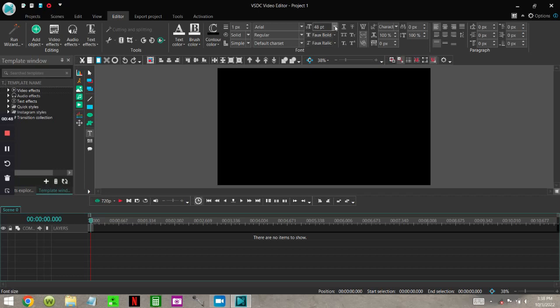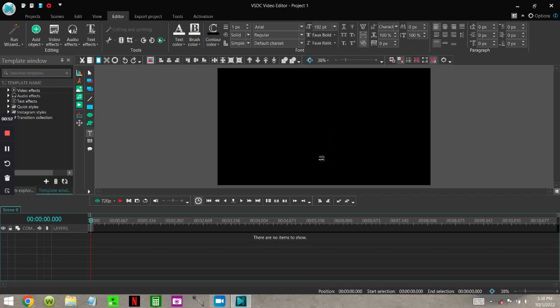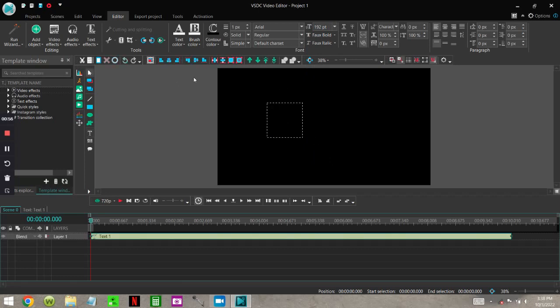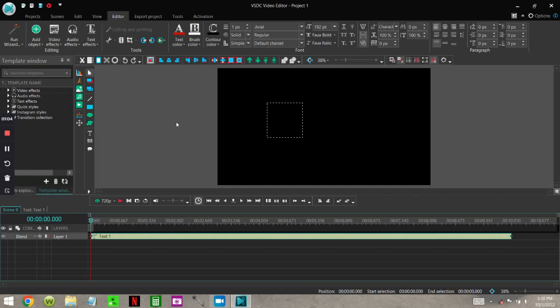For demonstration purposes, I'm going to put it at 192. I'm going to change the color. As you can see, there's many colors you can use, and I'm going to put it on bold.